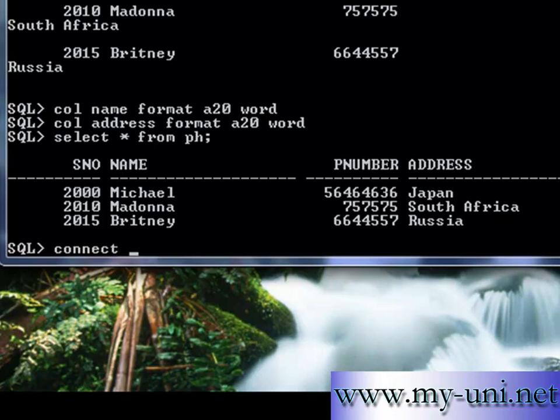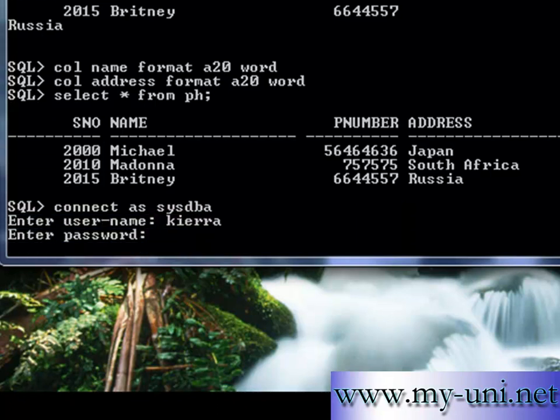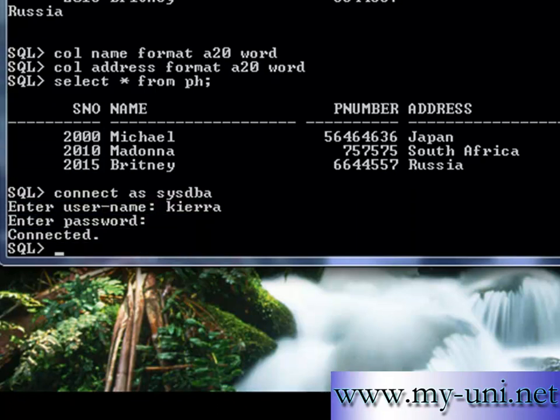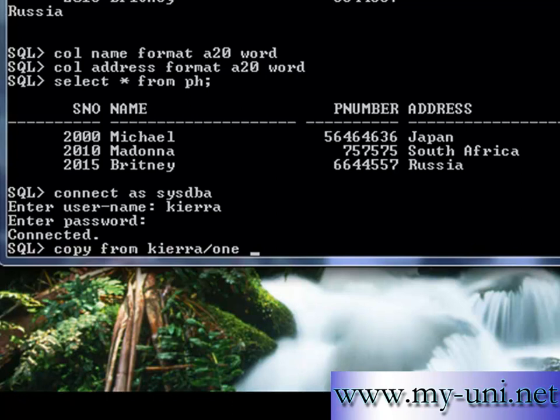Let me connect just to be on the serious side, let me connect to the database as sysdba. Okay, the command is COPY FROM Kiara, is the username, and 1 is the password for Kiara.